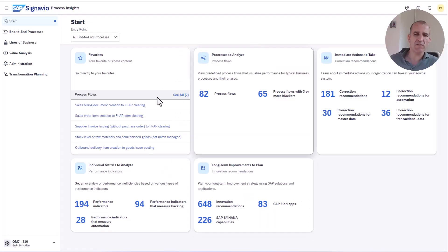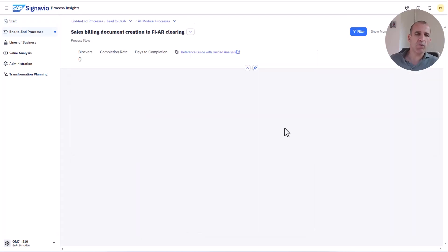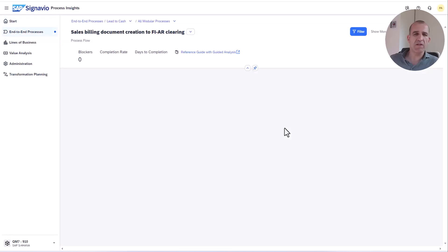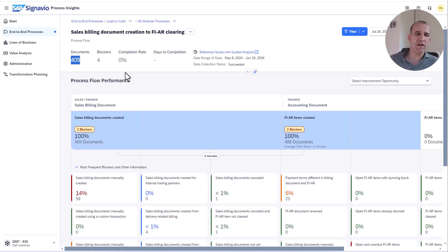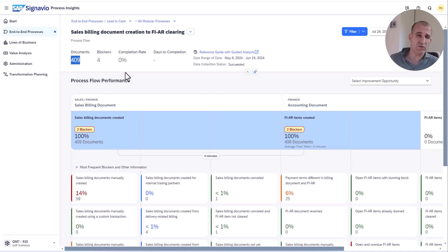This is the system where I configured that he shall have access to certain plants and companies only, but all sales orgs which are in the system. If I go into a process flow, you see here the numbers. It's 409 documents which are in the sales billing document creation to FI accounts receivable clearing, and you see it also here with the blockers, it's 59.